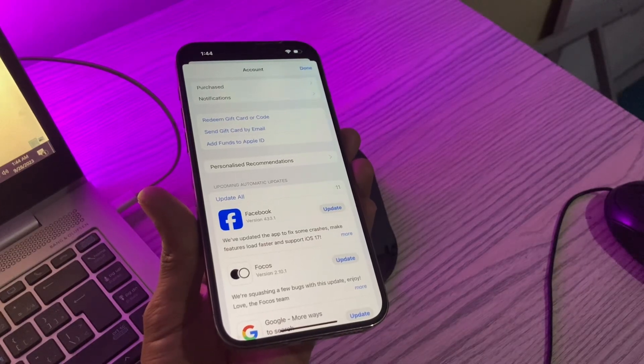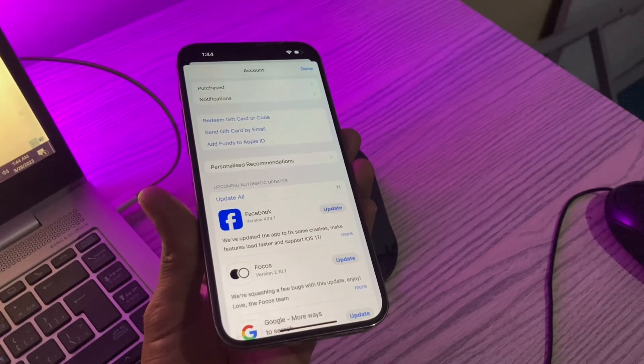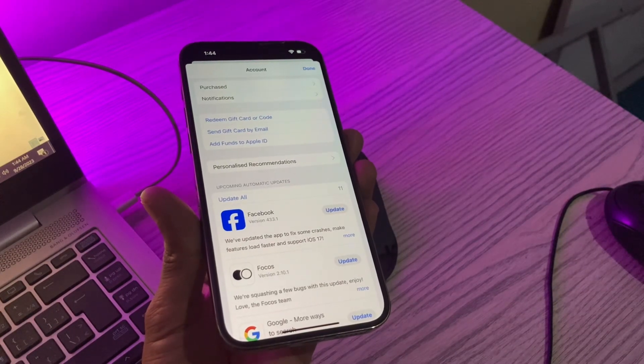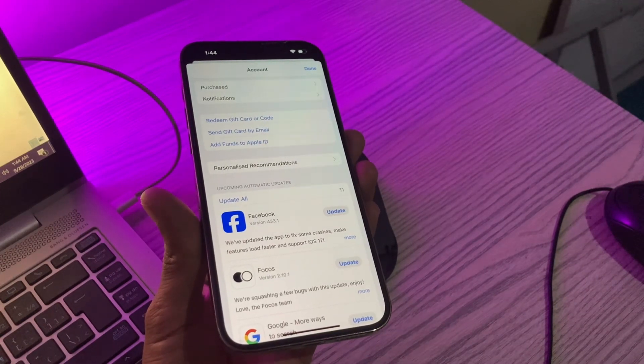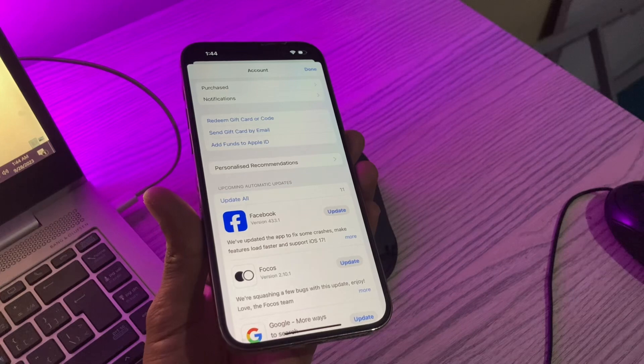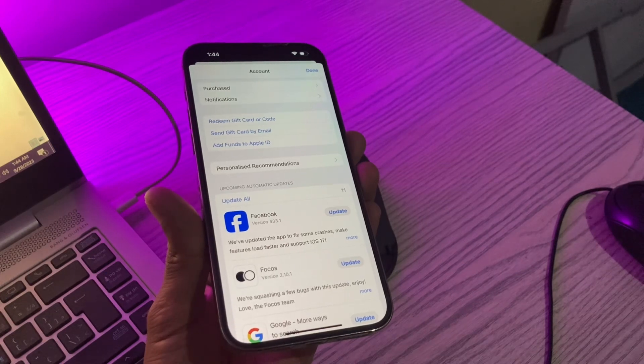Hello everyone, welcome back to another video. In this video I'm going to show you how to empty app store balance completely.